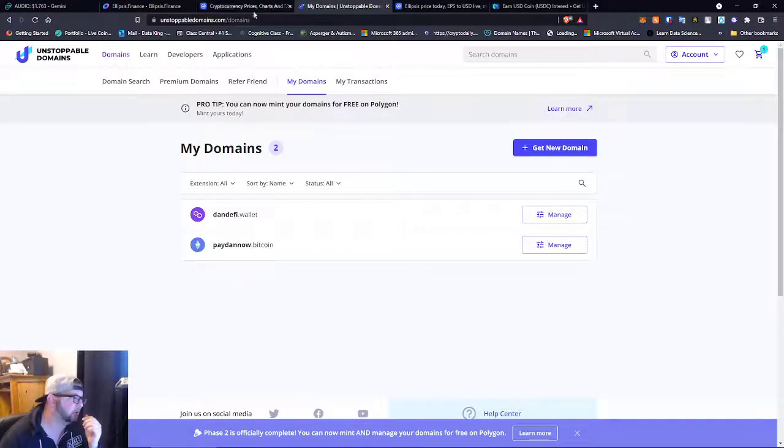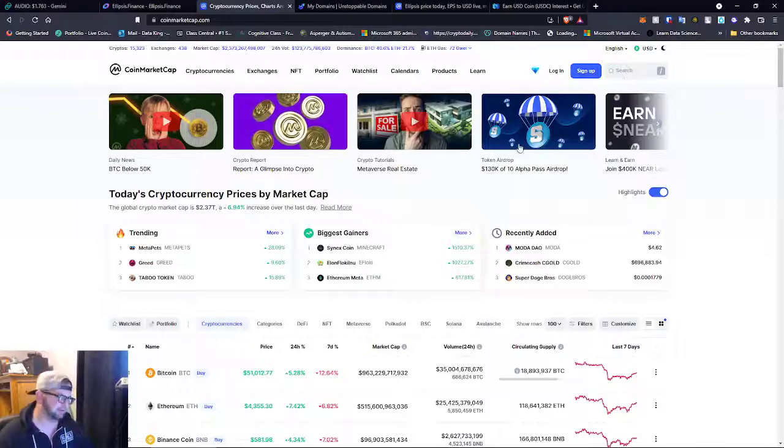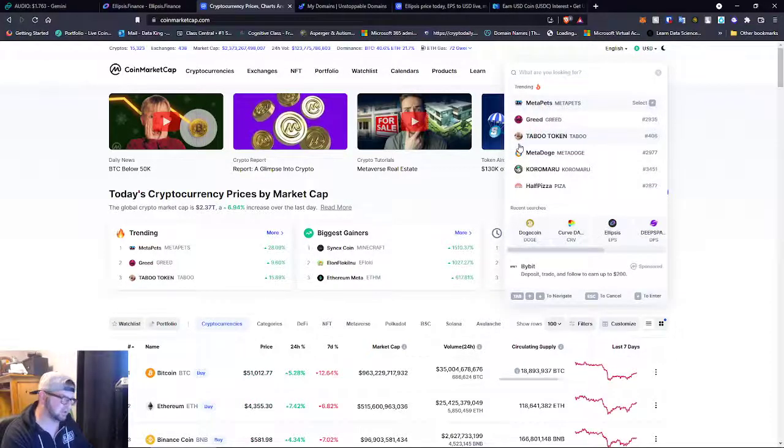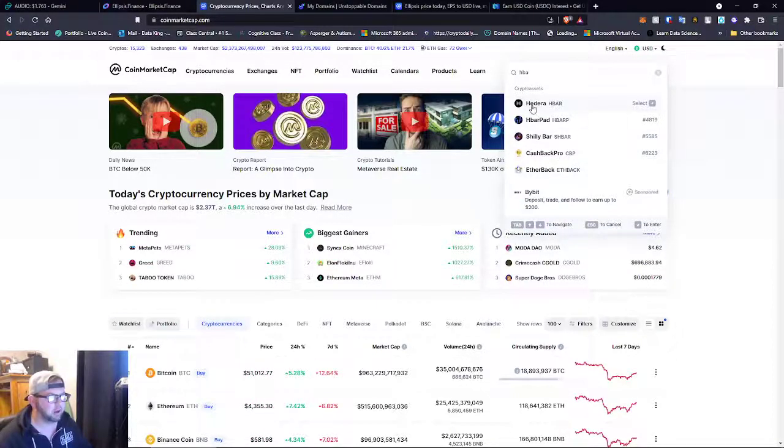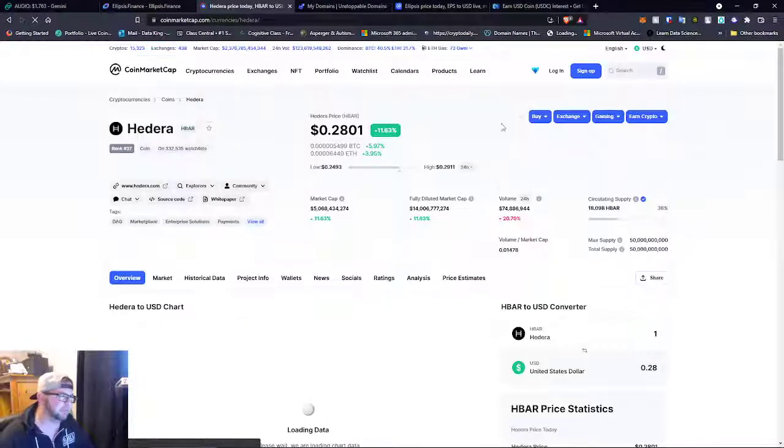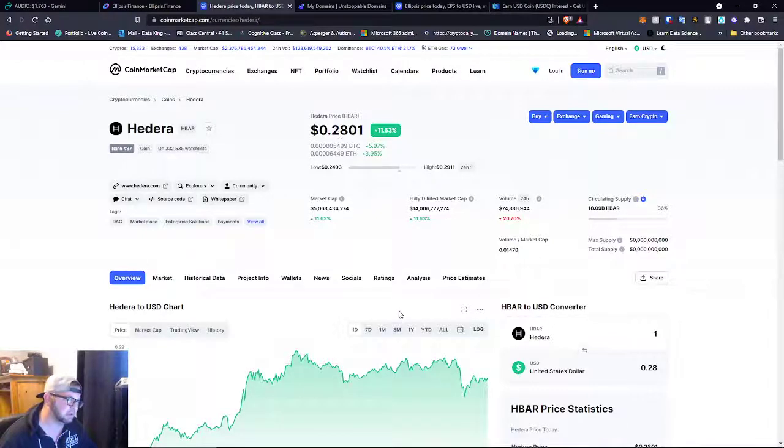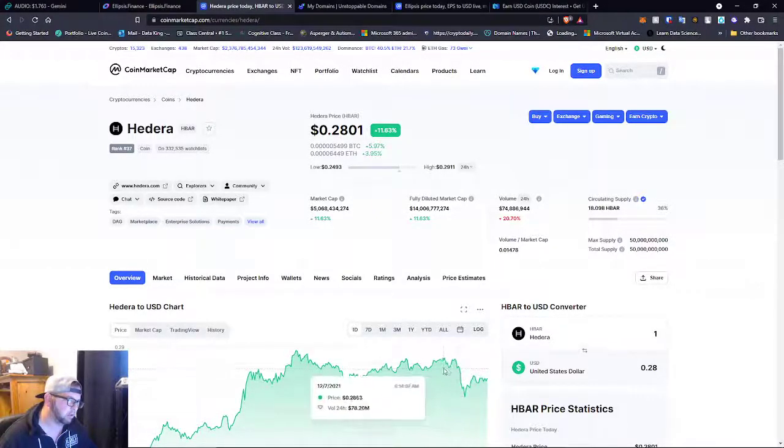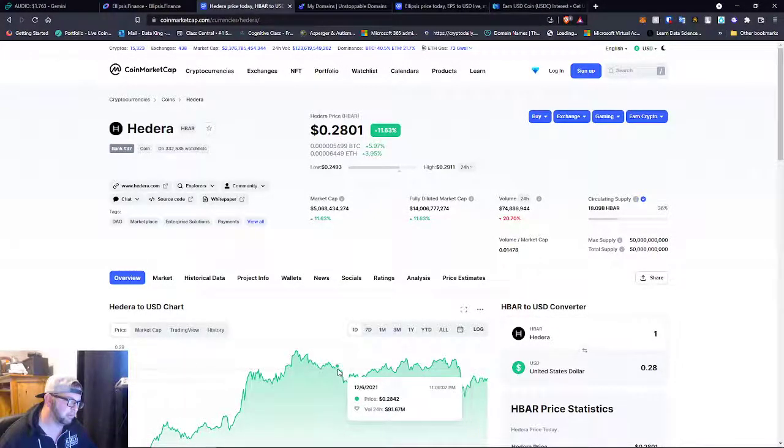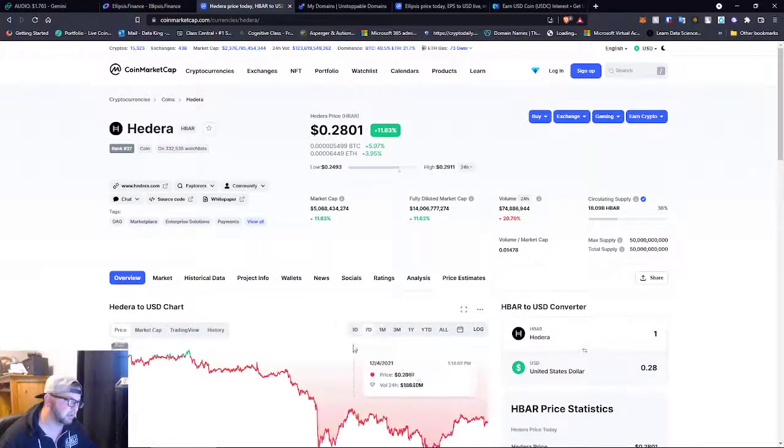So I currently am accepting Matic and HBAR to the address. But yeah, so I didn't talk about HBAR in this video. HBAR is just on a huge pullback.